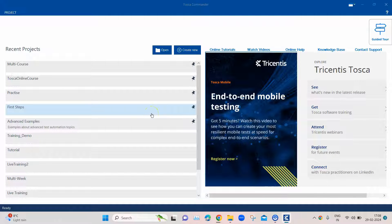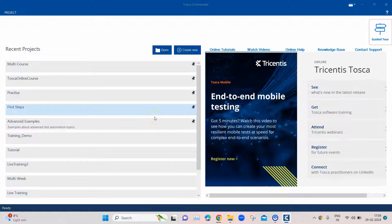Welcome back to a brand new playlist on our YouTube channel all about SAP automation with Tricentis Tosca. Until now we've seen videos related to web application testing with Tricentis Tosca, but now we'll be focusing on SAP application automation. The first lesson in this playlist is about setting up the system under test — the SAP GUI application — which can be set up with the help of the Tricentis support portal.